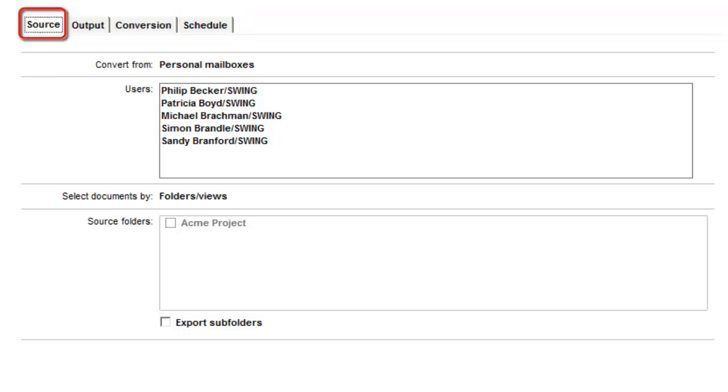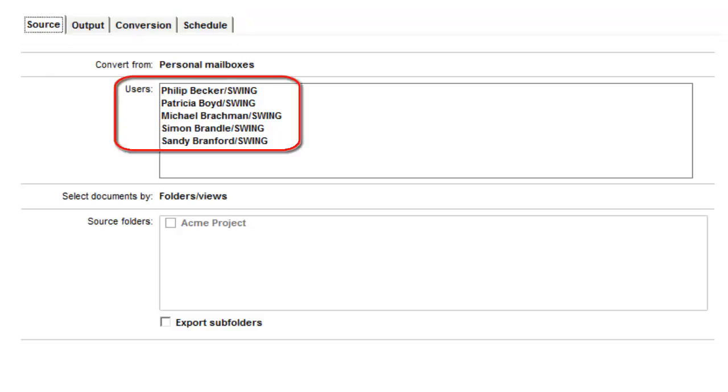On the Source tab, we selected the users whose emails are to be archived and we also selected the Acme Project folder.